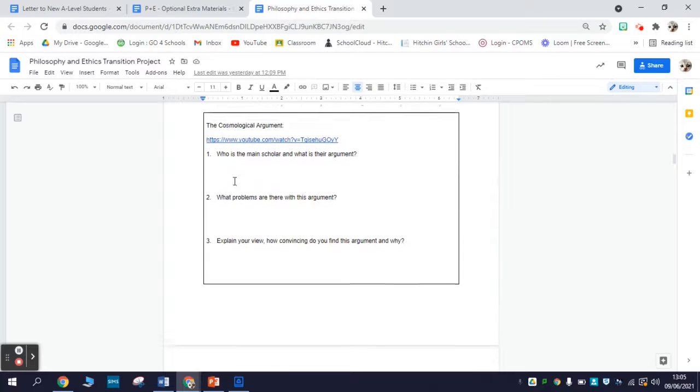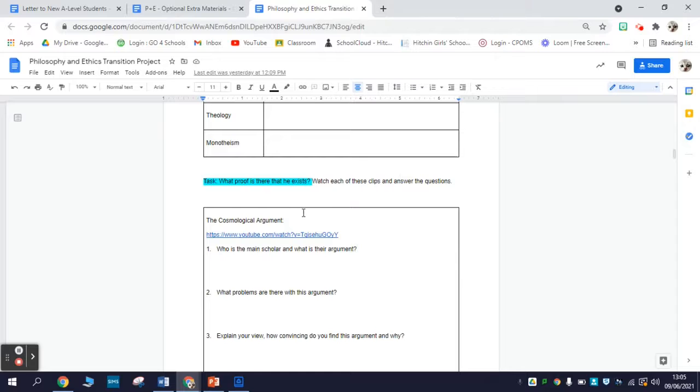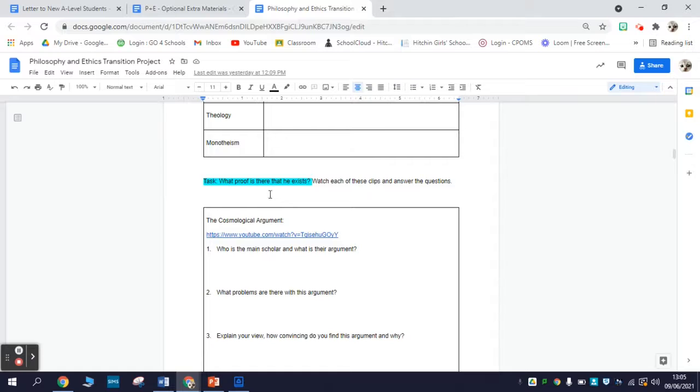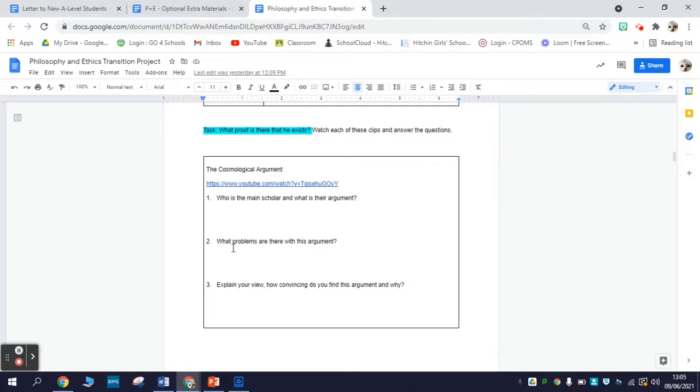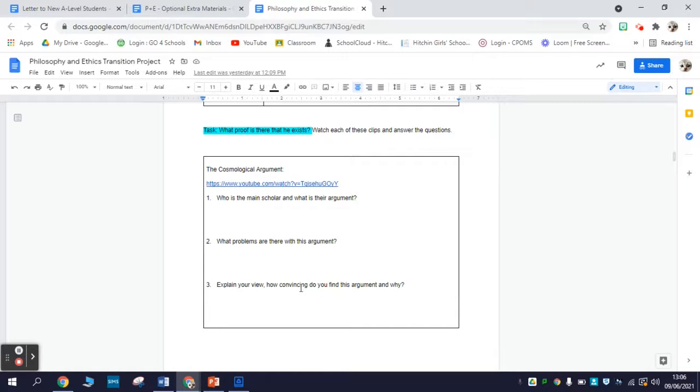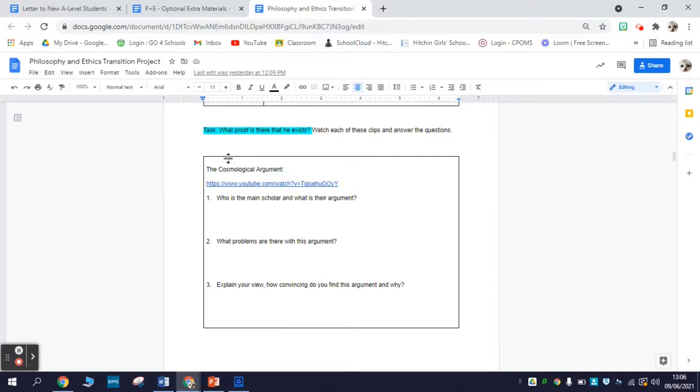In the second task, we have a look at whether God exists. One of the topics we do early in the course is on arguments for the existence of God, where we study philosophical proofs for the existence of a deity. For the cosmological argument, the teleological argument, and the ontological argument, you'll find an introductory clip and the same three questions about each: Who is the thinker behind this theory and what is their argument? Are there any objections to their argument? And do you find their argument convincing and why?